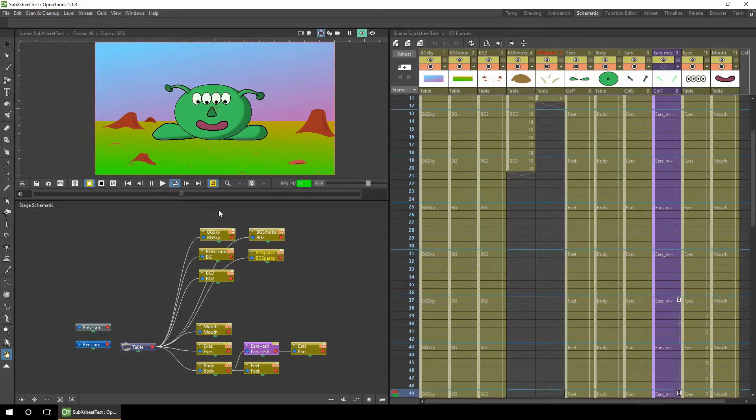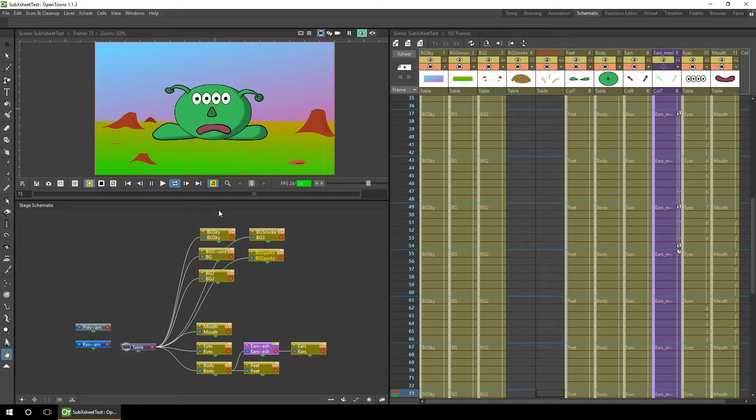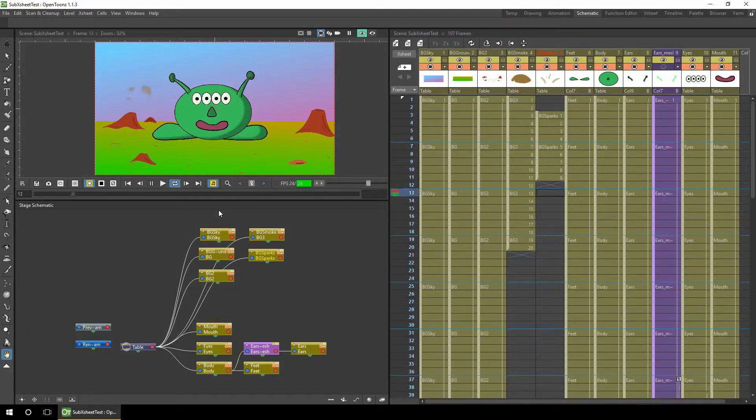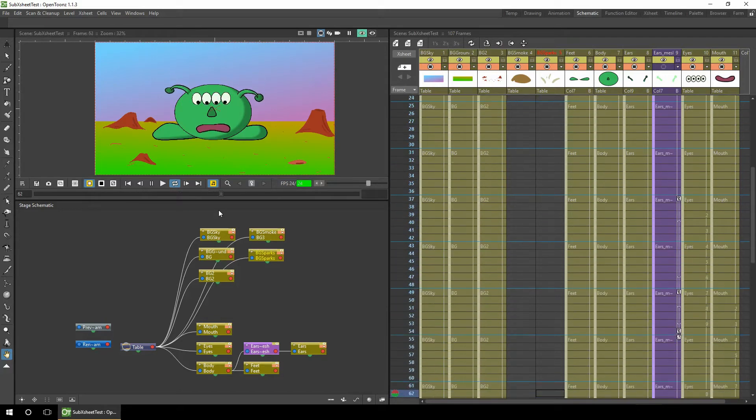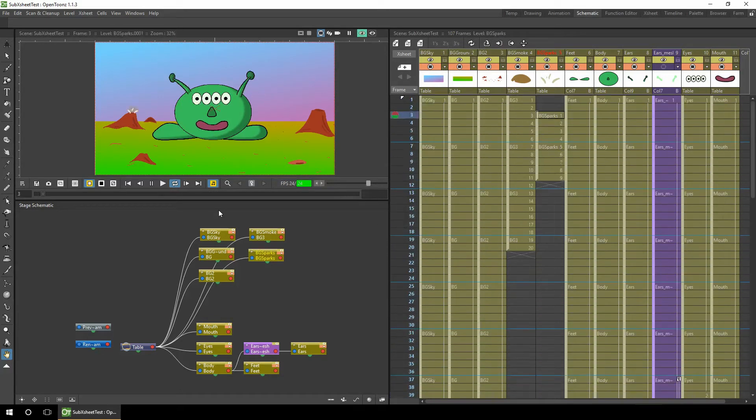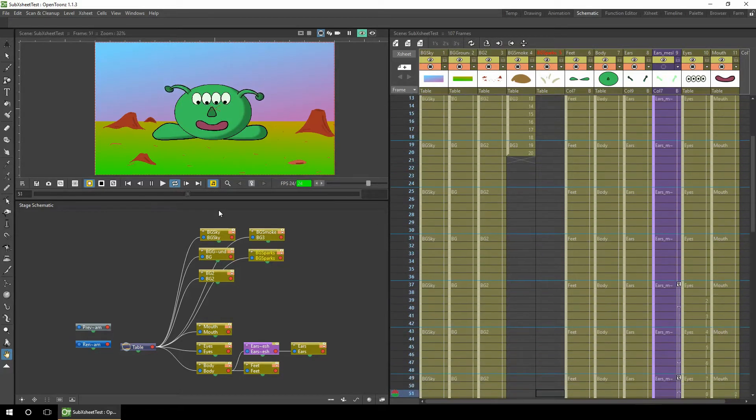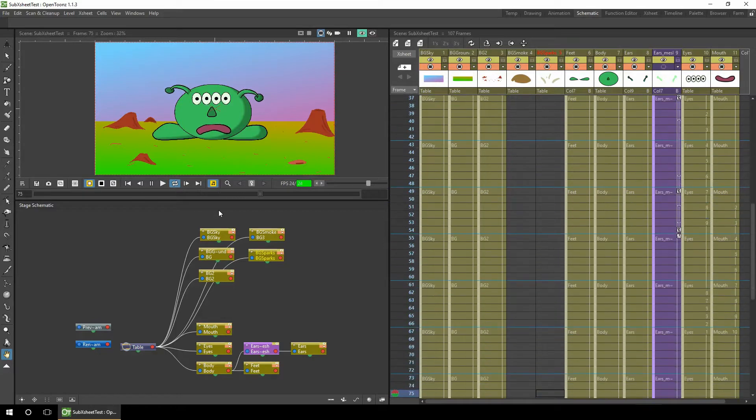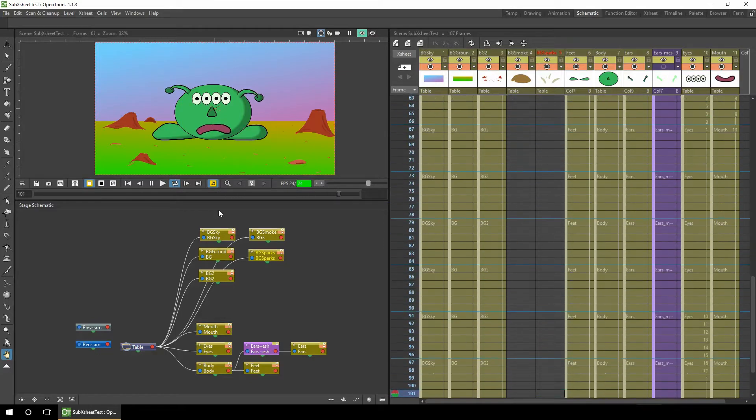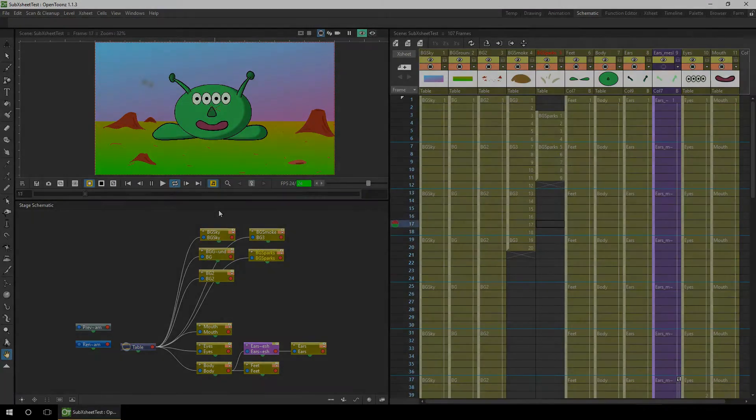Very quickly after starting work on an OpenTunes project, your X-sheets and schematic view become very cluttered. How about using the sub X-sheets to simplify these views and make your projects more manageable? Well, that's what we'll be looking at today.